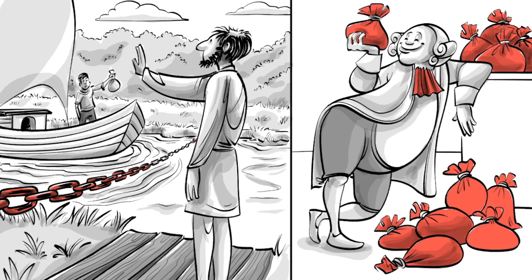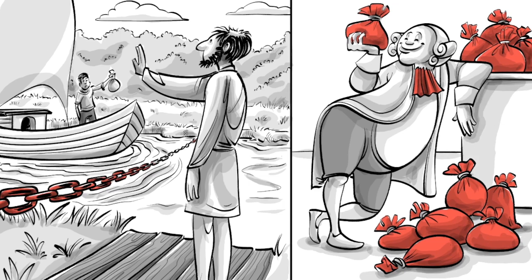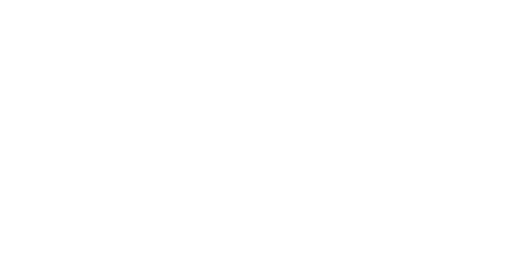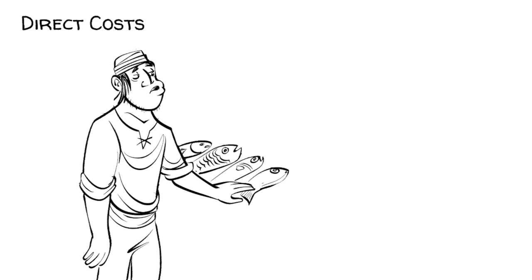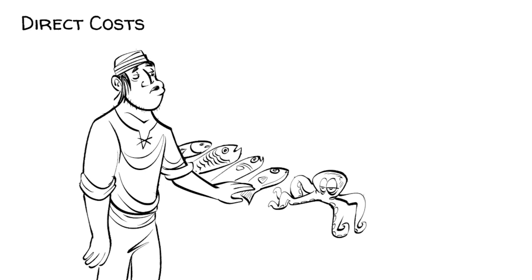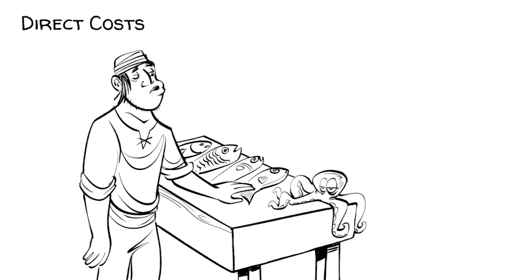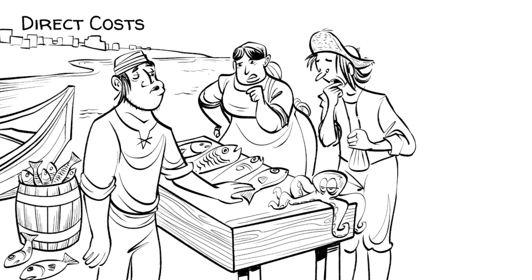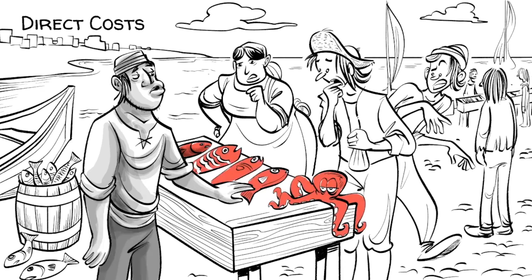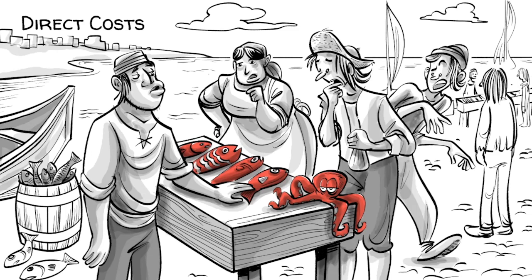To society, there are three costs to this. First, the direct costs. The fisherman, who now has to pay a fee, needs to sell the fish at a higher price to make a living. On the market, fish become more expensive for everybody.